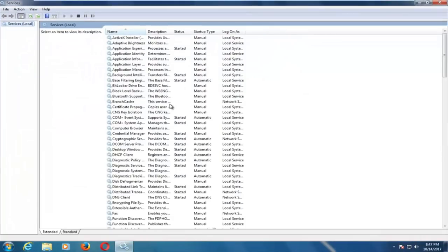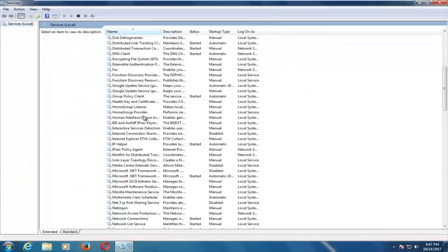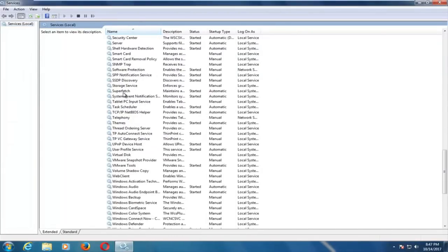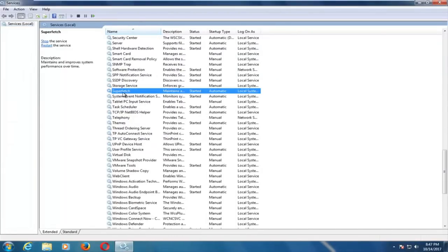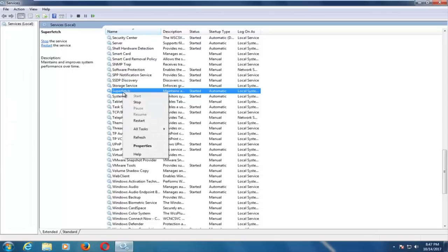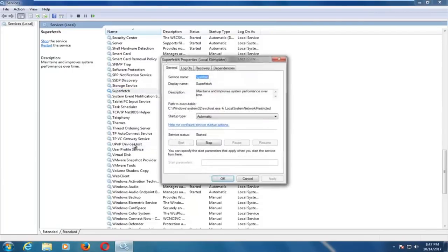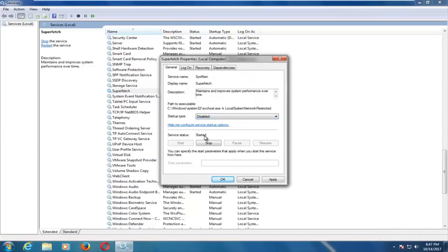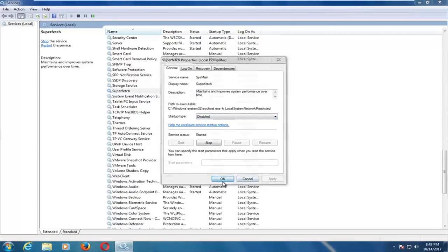Now you want to scroll down until you find a service named Superfetch, right here. And you want to right-click on it, select Properties, and now under Startup Type, you want to set it to Disabled. And then click on Apply and OK.